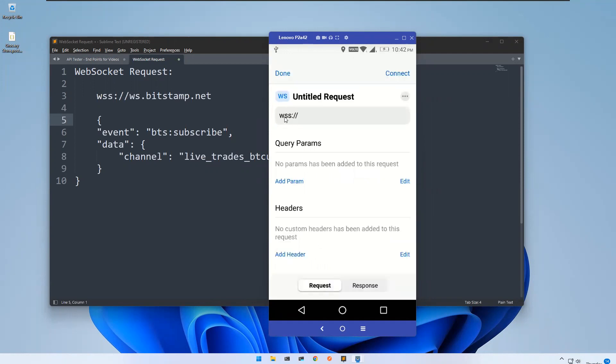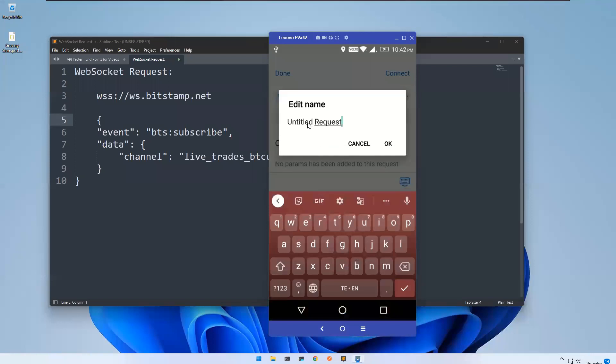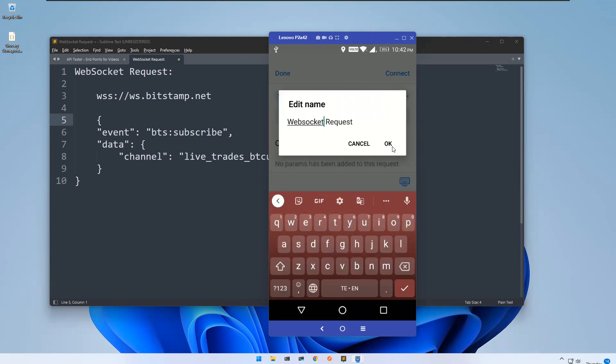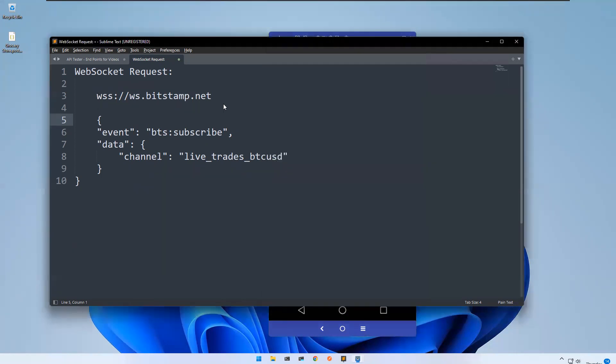You see that this is WSS, not HTTPS - web socket secure. First, let me rename this. So it's a web socket request. And then let me copy paste this URL.